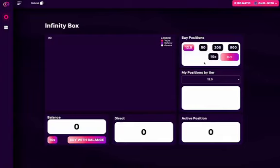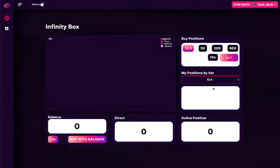Hi guys, as promised, I'm here to bring you a tutorial on how to sign up on the Infinity Box. After you connect your wallet to the website, you can see the buy positions.